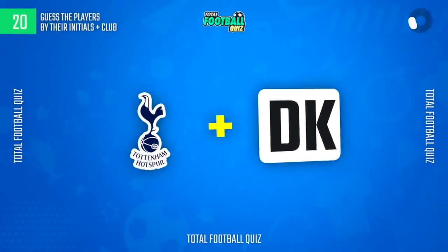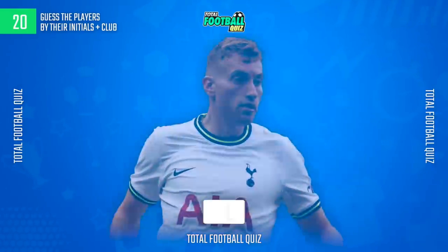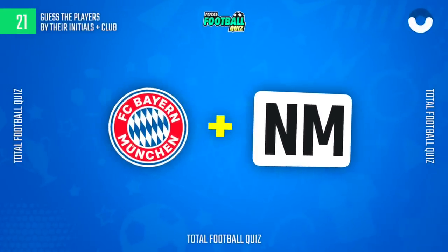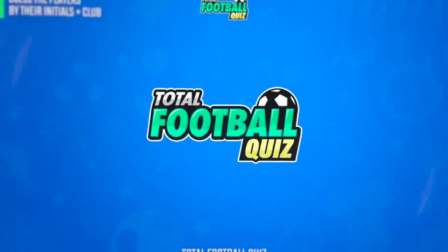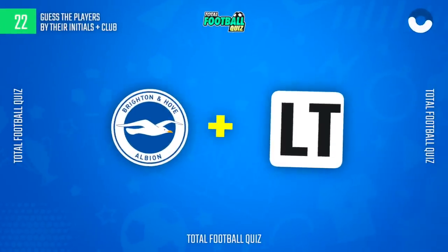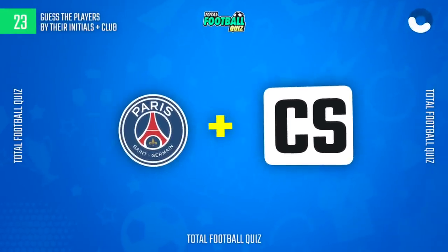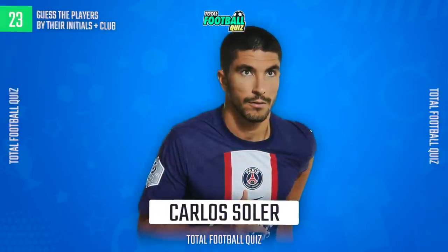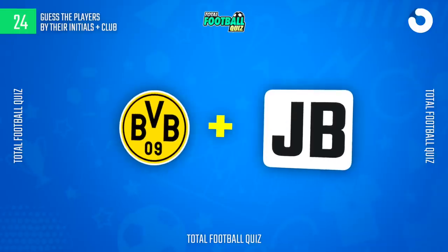Question 20. The player is... Who is the player? The hidden player is... Now we continue with the next question. The correct alternative is...